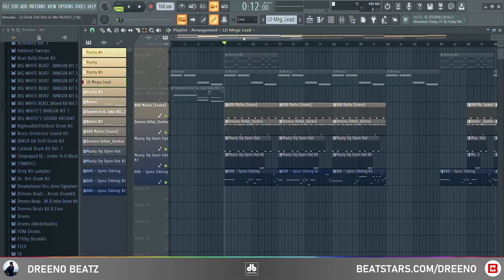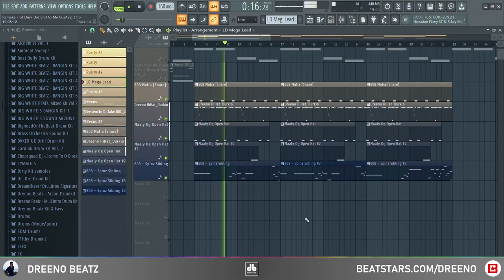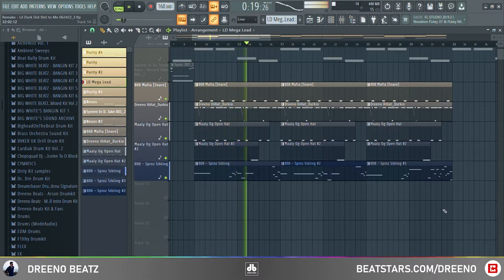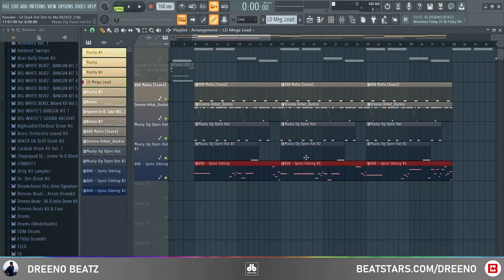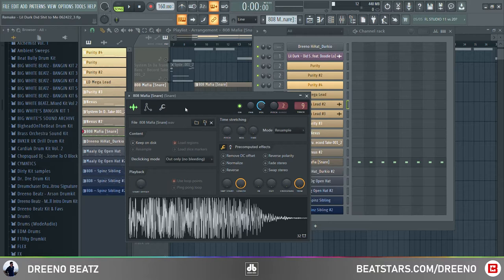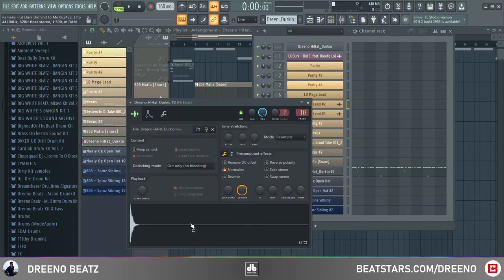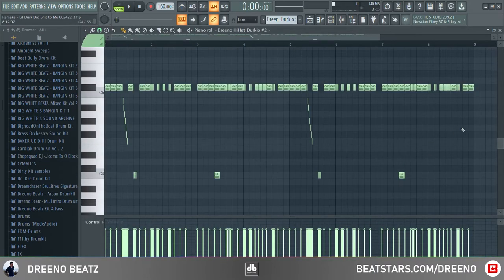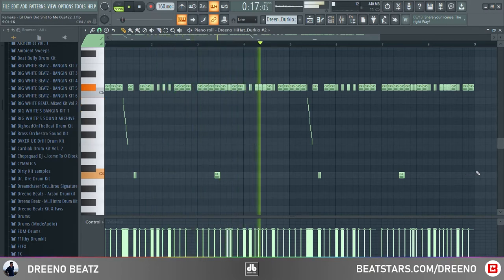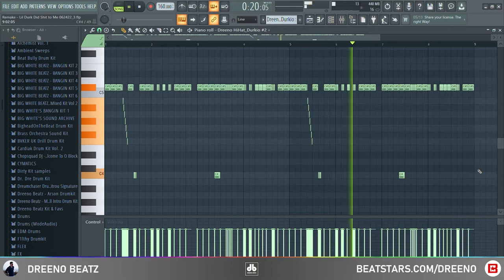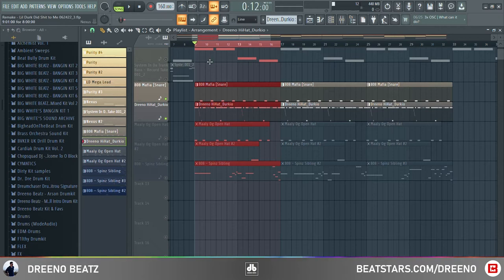Moving on to the drums, here's a quick snippet. For this, just note it's pretty standard, but there are three 808 patterns that play throughout the entire beat. For the snare I have an 808 Mafia snare — I think we all have this, you can find it in those trap drum kits. Next I just took a hi-hat from one of my kits called Durkio — pretty standard, you can find something like this in a lot of trap kits too. That pattern was cool, it definitely gave this track a lot of bounce.